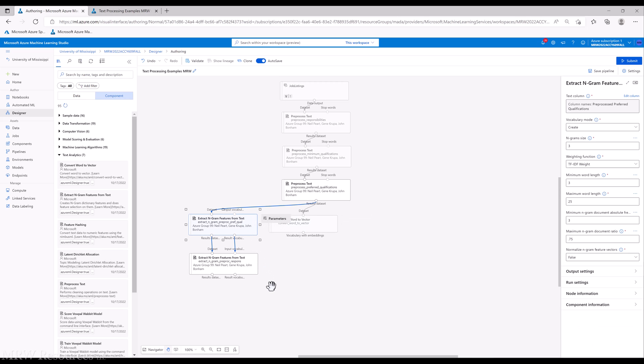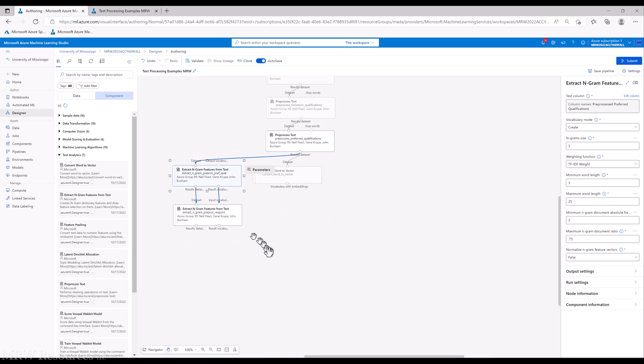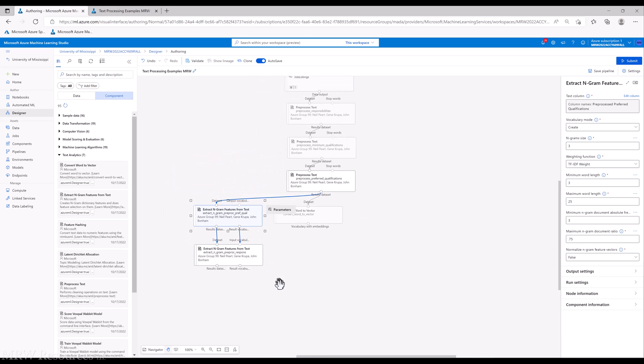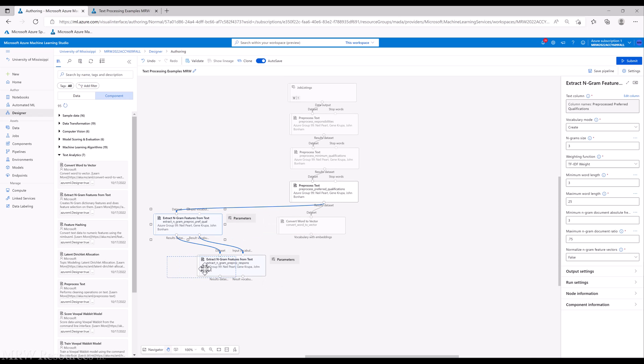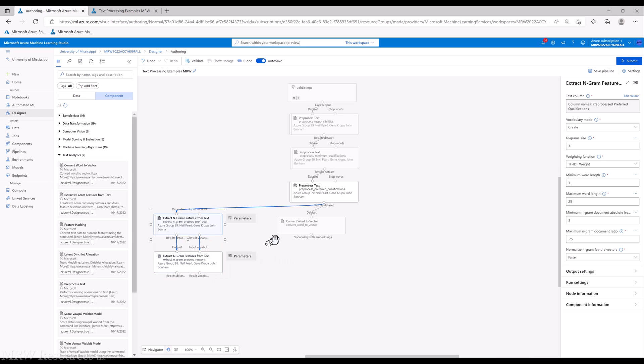All right, so for our next process, we would like to try Latent Dirichlet Allocation, LDA. So let's give that a try.